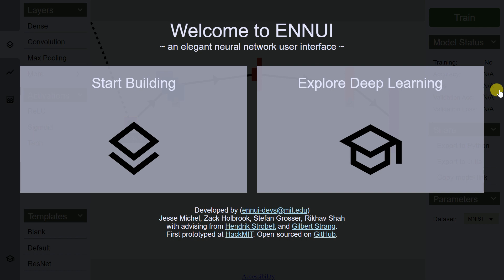What you're seeing right now is the amazing interface that four developers have created in MIT. The interface is so awesome that you don't have to write any piece of code in order to create neural networks. A big shout out to Jesse, Zach, Stephen, and Rikav for creating this.